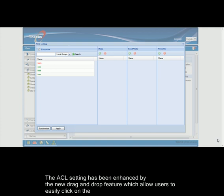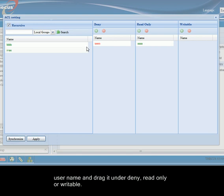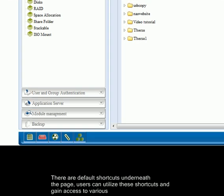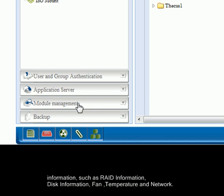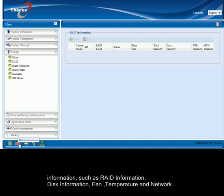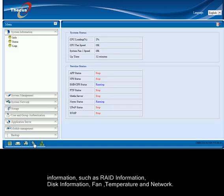The ACL setting has been enhanced by the new drag and drop feature, which allows users to easily click on the user name and drag it under deny, read only or writable. There are default shortcuts underneath the page. Users can utilize these shortcuts and gain access to various information such as RAID information, disk information, fan information, temperature and network.